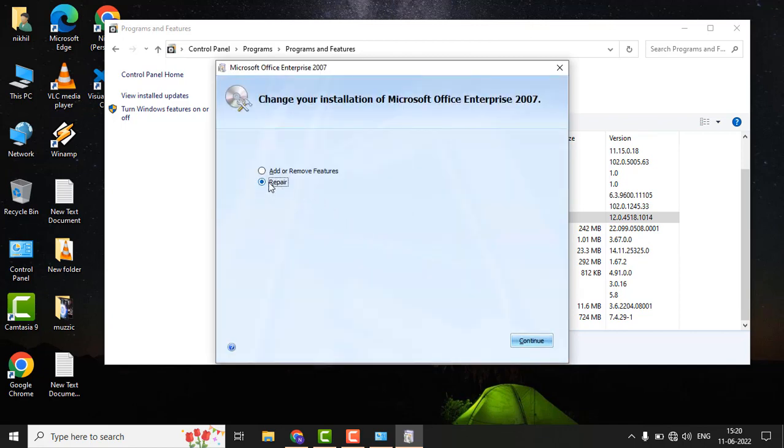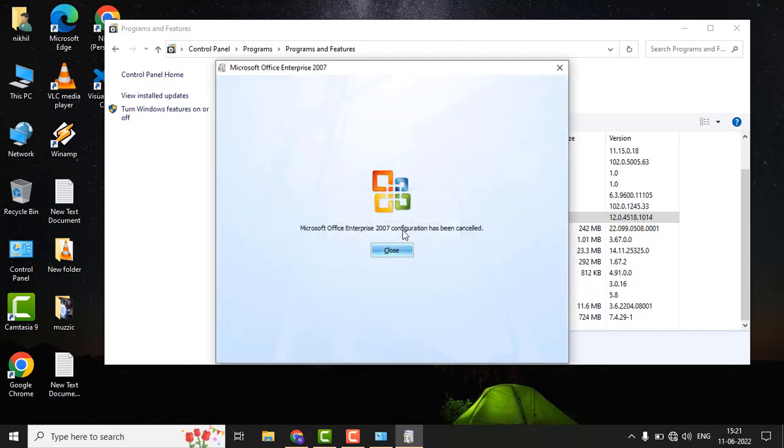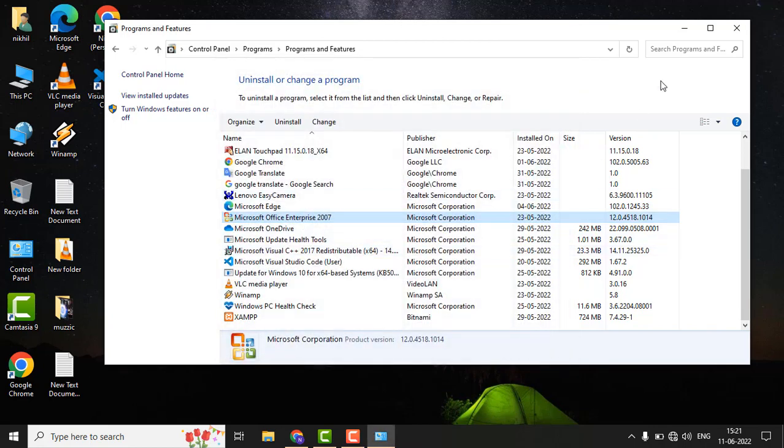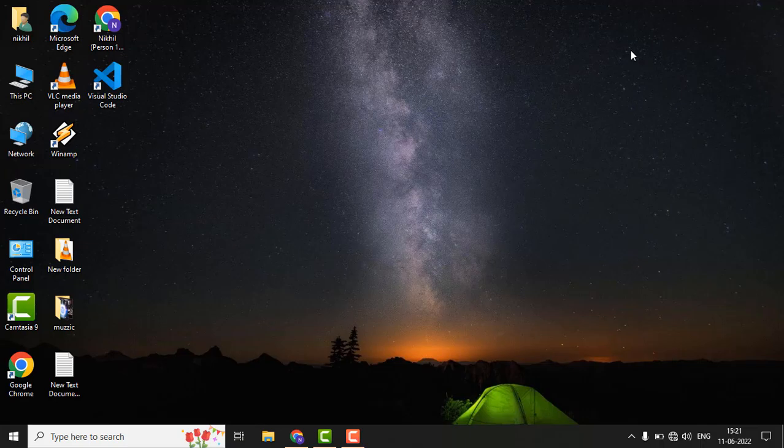Choose the Repair option and click on Continue. It may take some time to repair your Office. After repairing Microsoft Office, restart your PC once and see if your issue is fixed. That's it guys, please don't forget to like and subscribe. Thanks for watching.